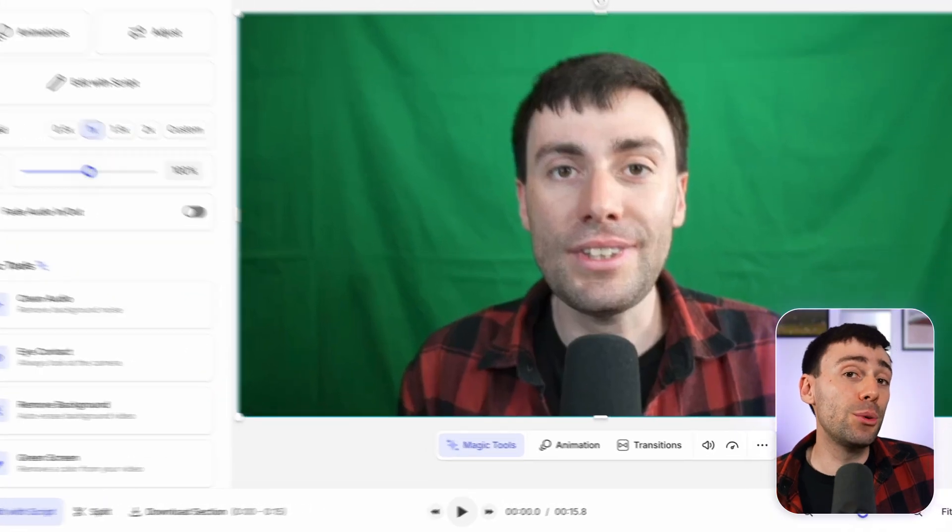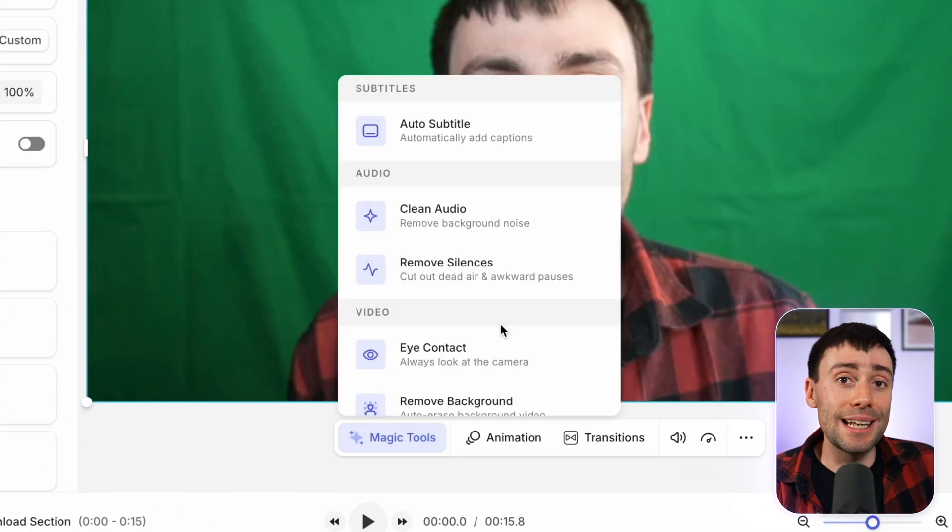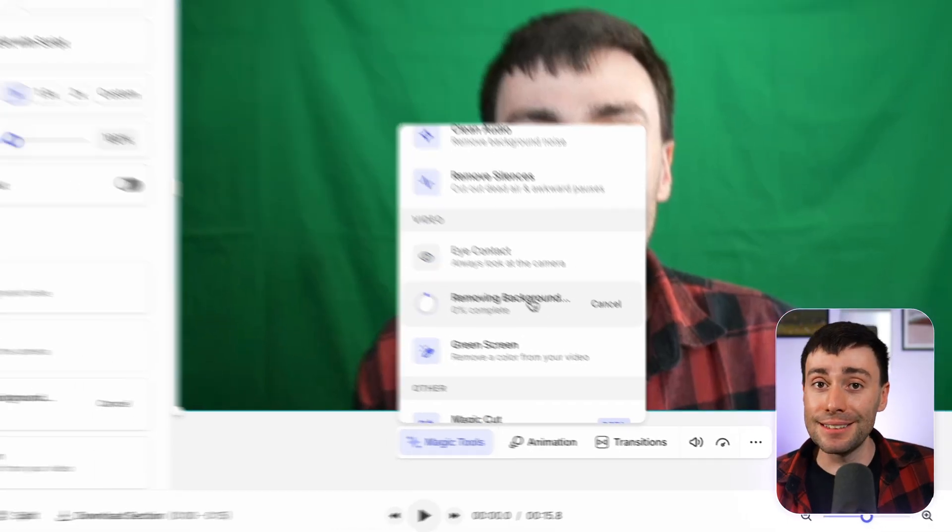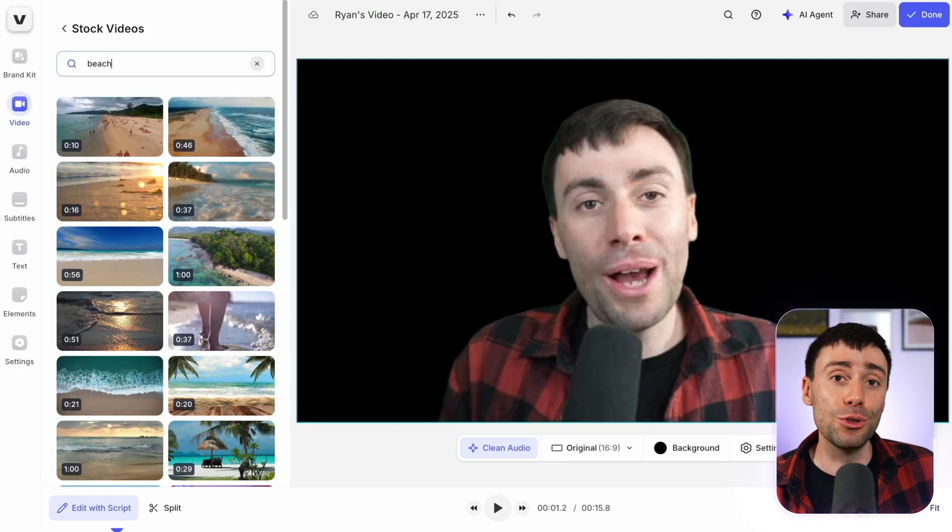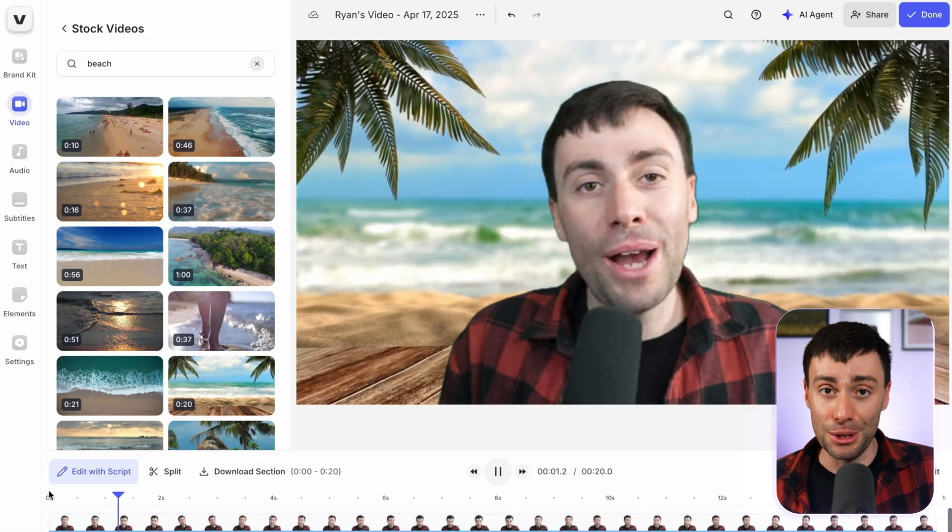You can also remove the background from any video without green screen. All you need to do is go back to that magic tools menu and select remove background, and you can replace that with anything you like from the video library or from your computer.